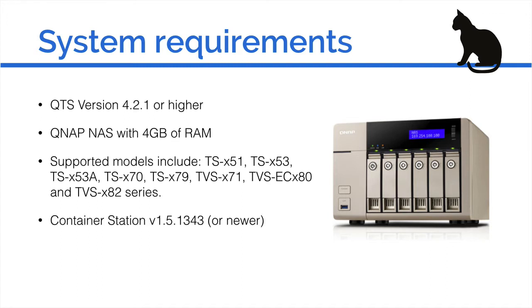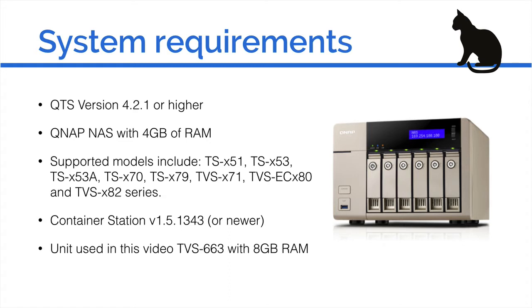You also need to have Container Station version 1.5.1343 or newer installed, and this will be installed automatically at the time of installing Linux Station if you haven't already got it. In this video I used the TVS-863 with 8GB of RAM.